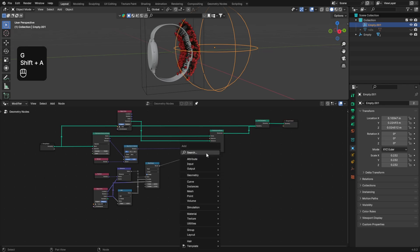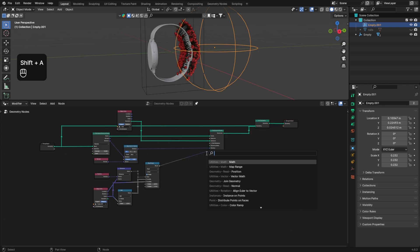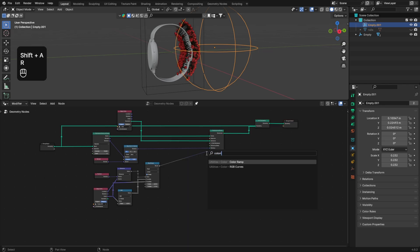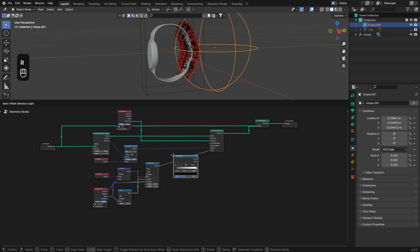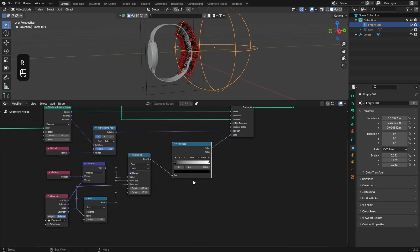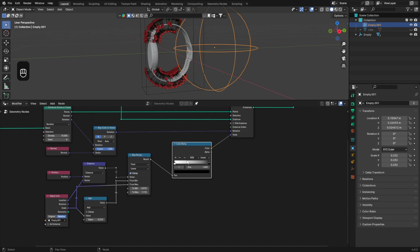If you want, you can also add a Color Ramp to have more control on your animation, but it's not necessary to use it. Let me show you though.